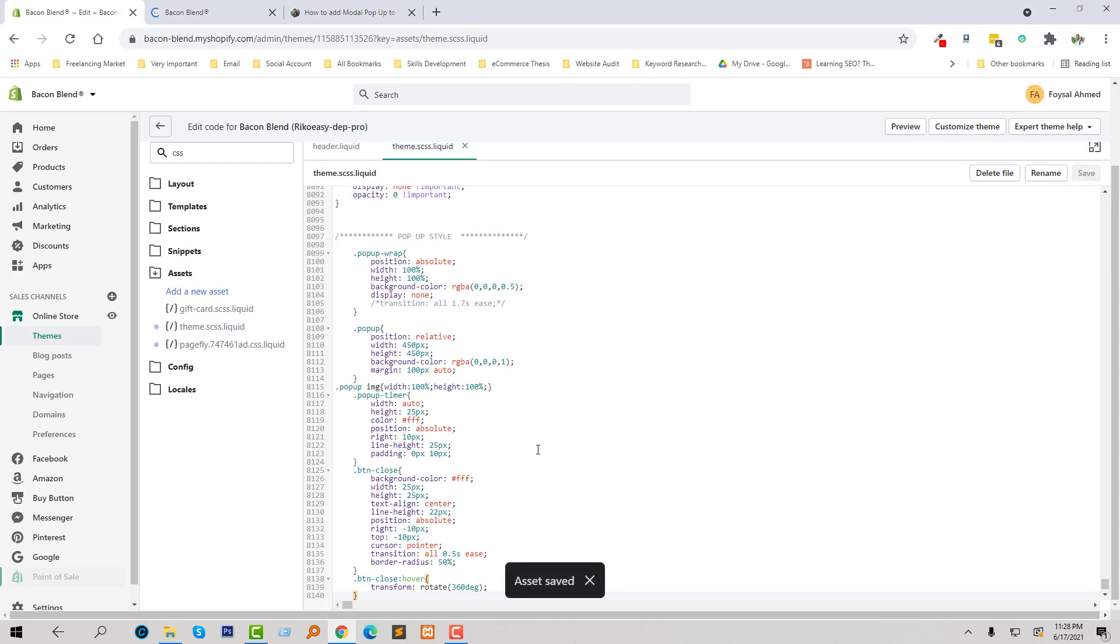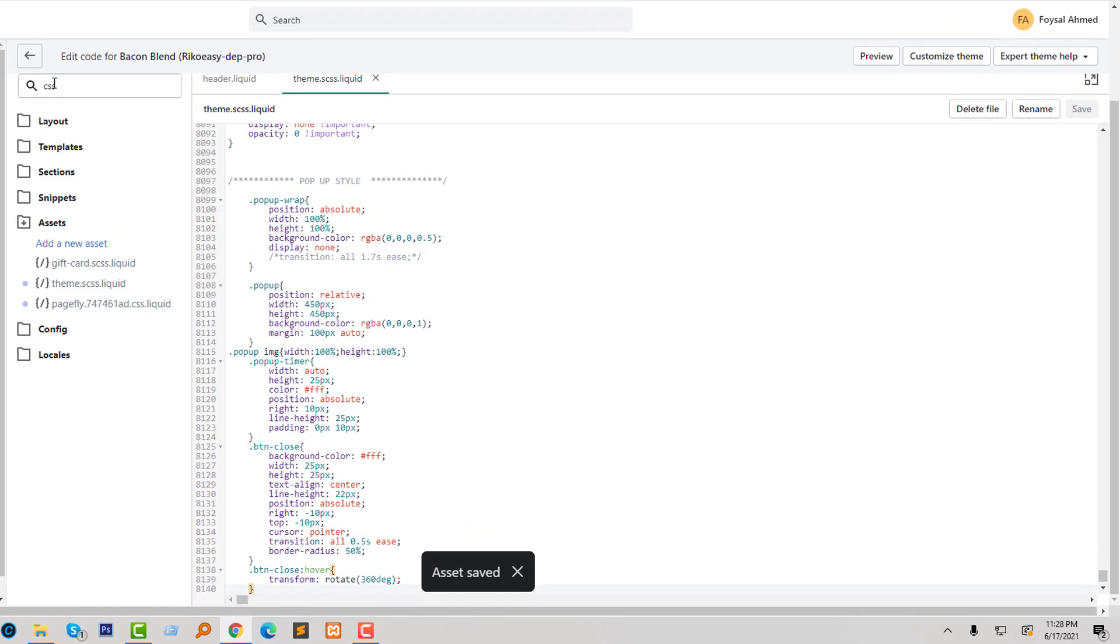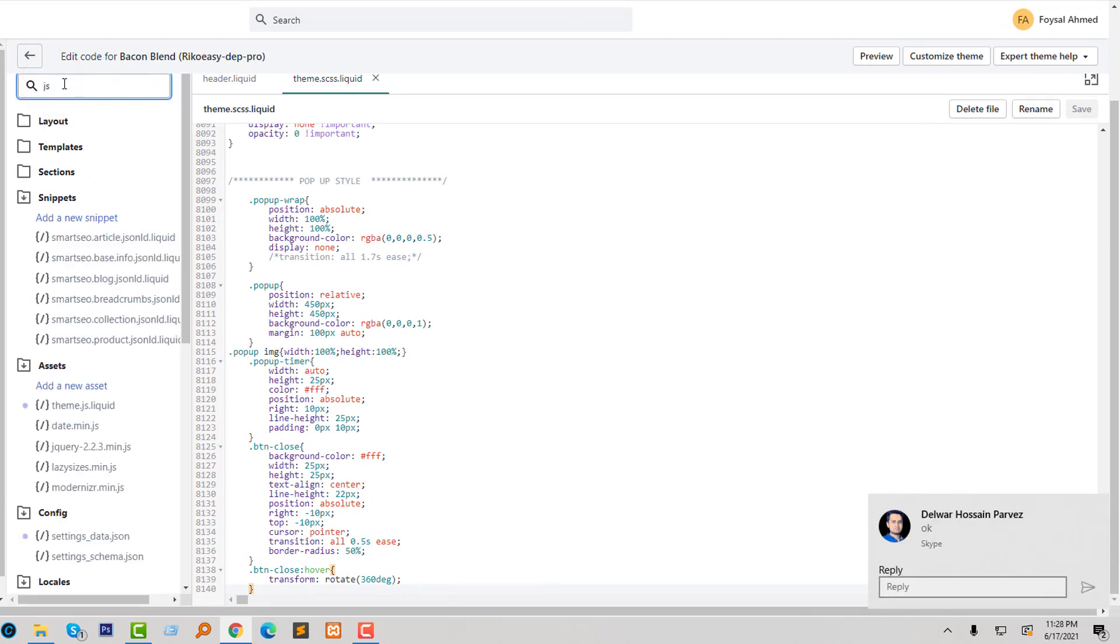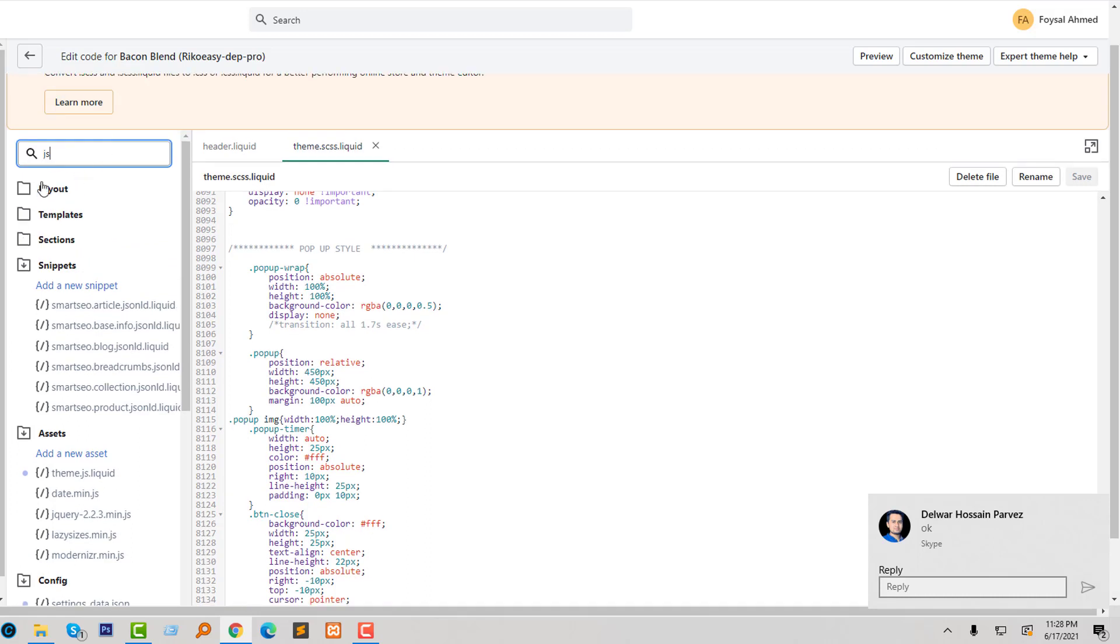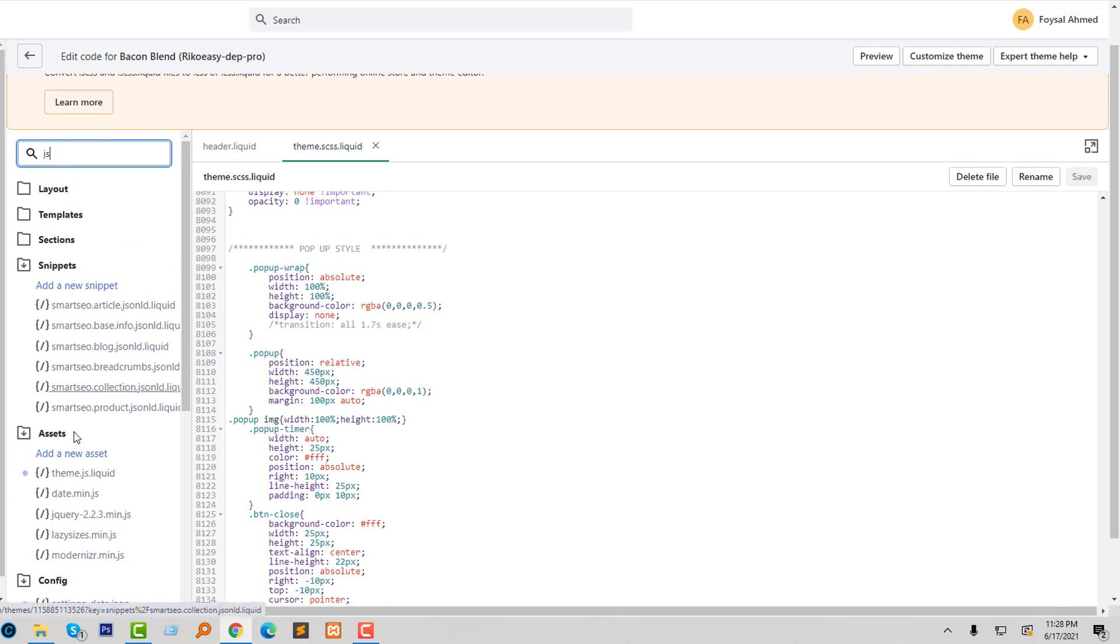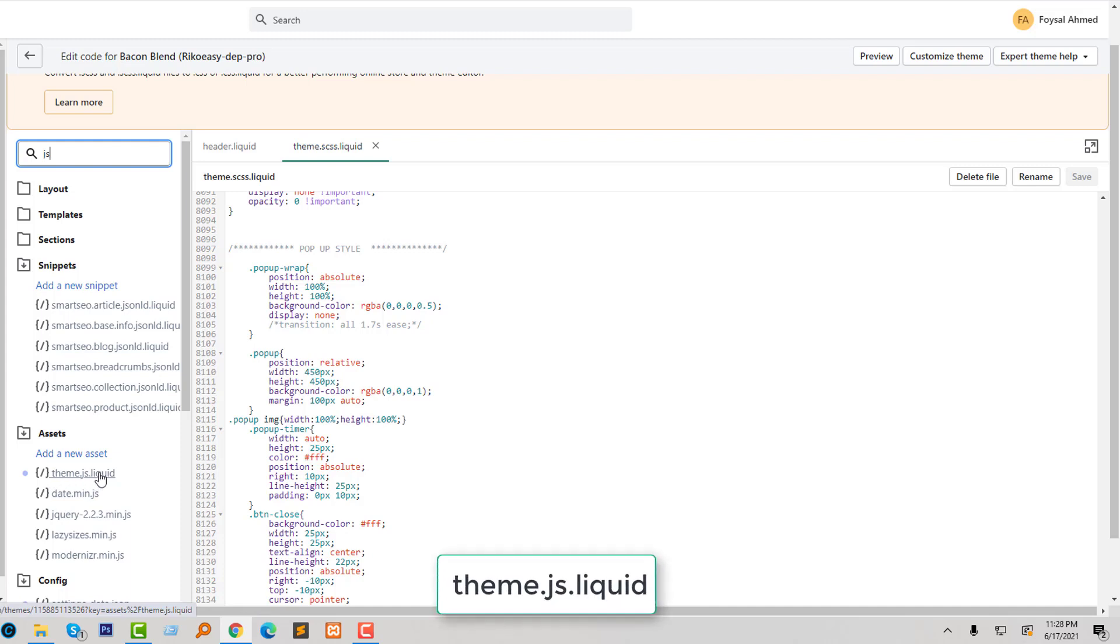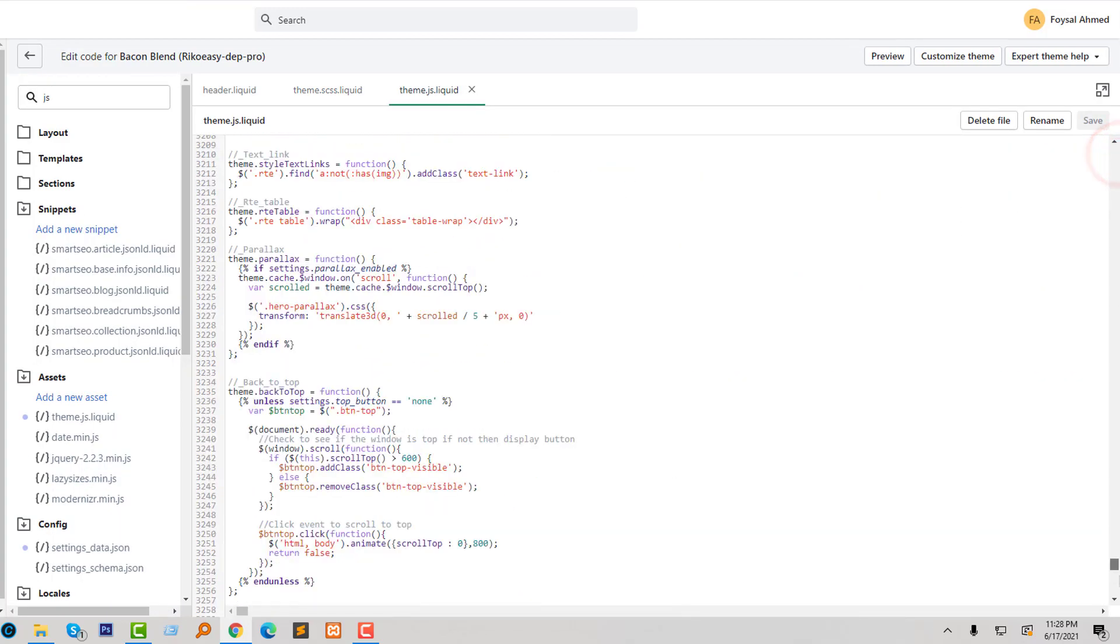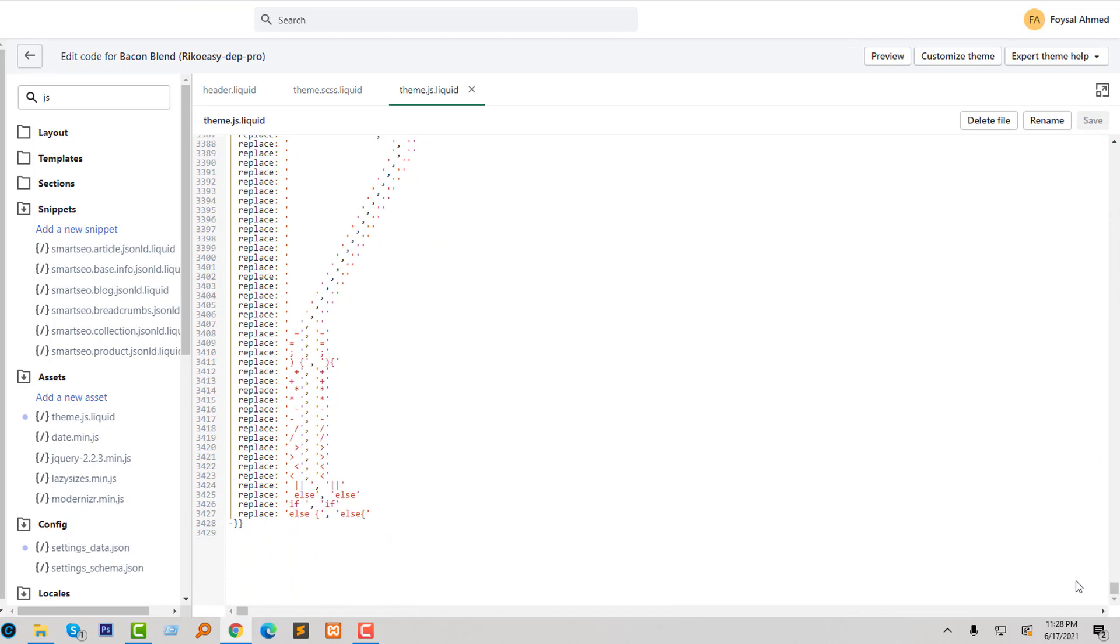We have done step two. Now I'm going to open the JS file. Just search 'JS' and here I can see the theme.js.liquid file. Click on this file to open it and go to the bottom of this file.